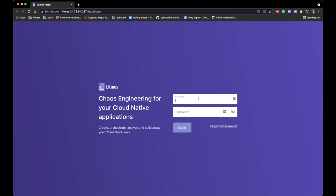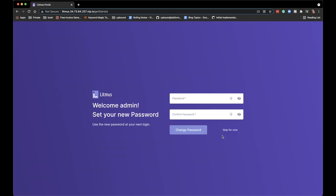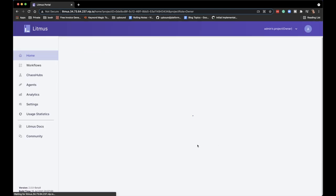I already have a cluster up and running with Litmus installed. The instructions and commands I executed before recording, and all commands I'll execute from now on, are in a gist — the link is in the description, so check it out if you want to follow along. When you open the Litmus UI you'll need to enter a username and password; by default it is admin/Litmus, and once you log in you'll be asked to change the password.